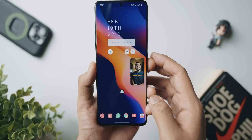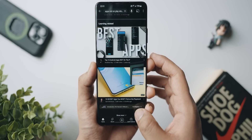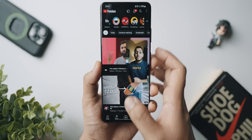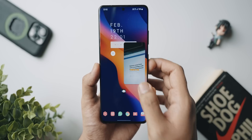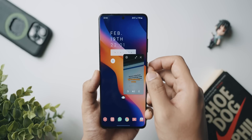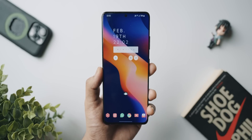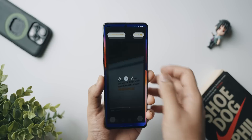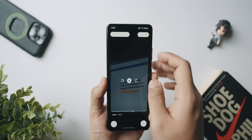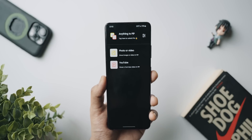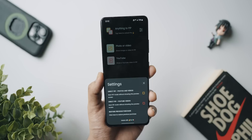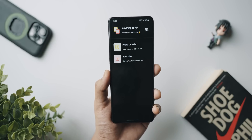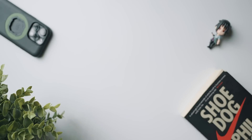Not only can you use this to show a downloaded video or a photo in PIP mode, but you can also use it to play YouTube videos in picture-in-picture mode even if you don't have YouTube Premium. With this you can have a video playing in the background, resize it, move it around, and do something else like browse Twitter, Reddit, or any other application.